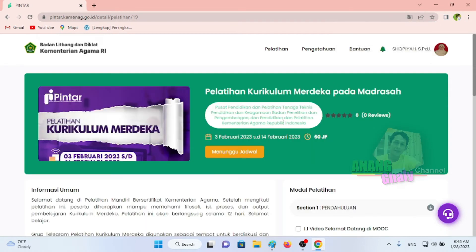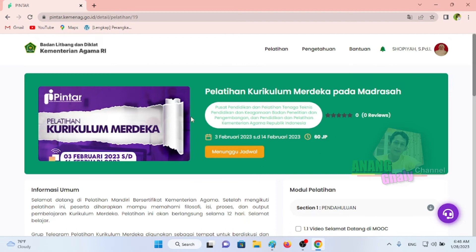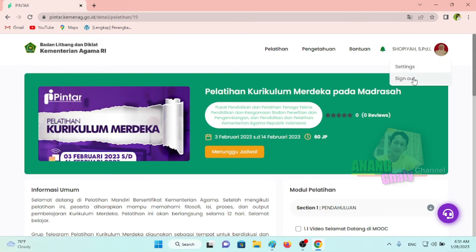Yang terpenting, Bapak Ibu jangan sampai melewati tanggal pelaksanaannya. Jadi kita tiap hari pantau. Saya kira itu cara mendaftarkan diri sebagai peserta diklat di Badan Litbang dan Diklat Kementerian Agama RI.